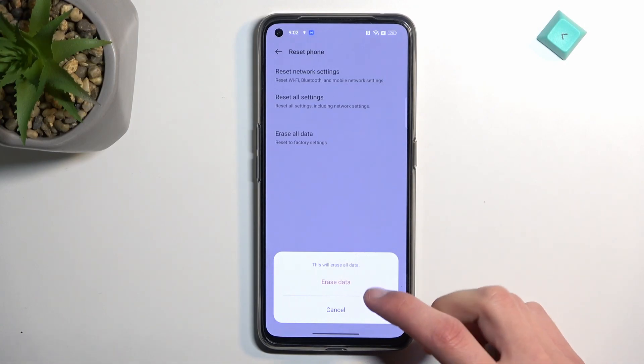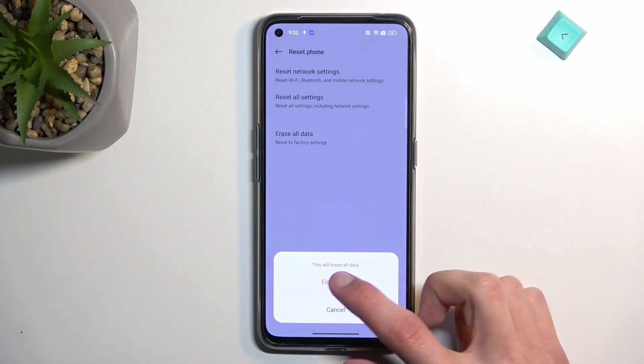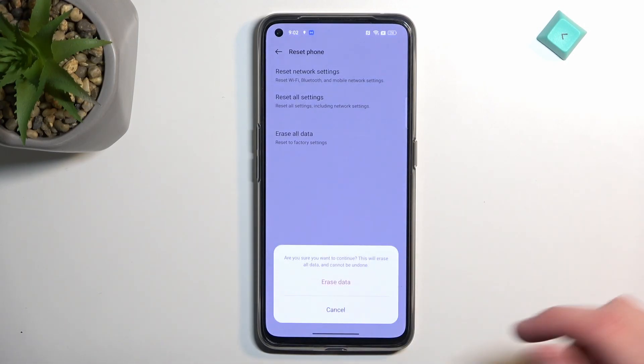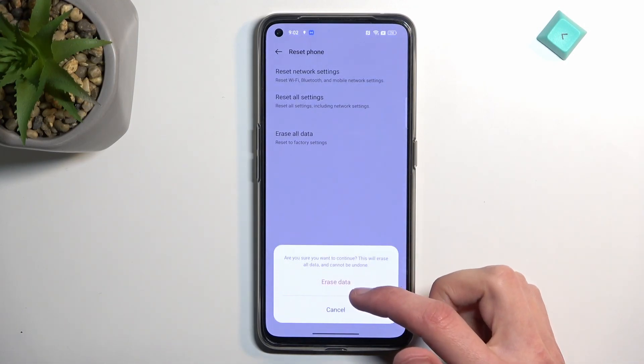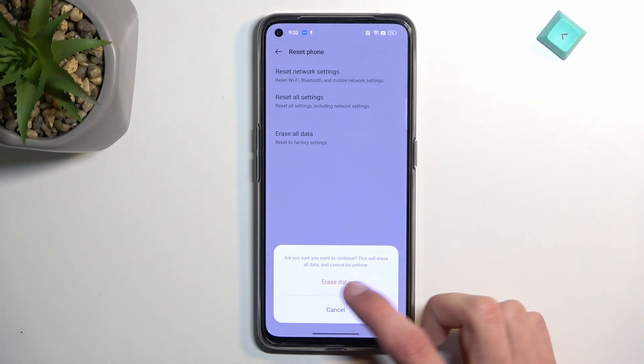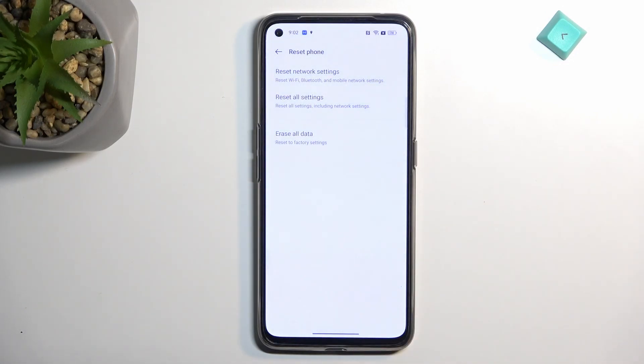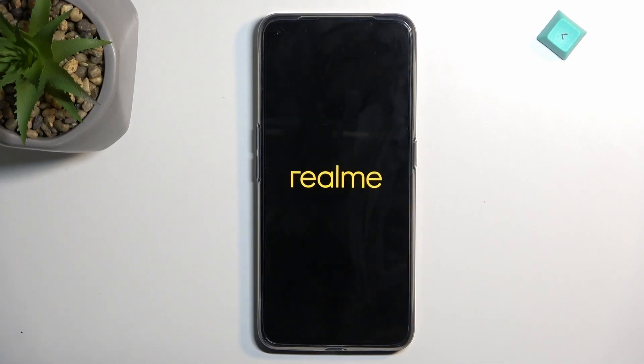This will give you a quick message: this will erase all data. So let's select the red text. Are you sure you want to continue? This will erase all data and cannot be undone. Click on again, and this will now begin resetting our phone.